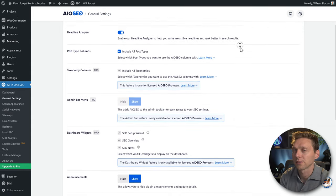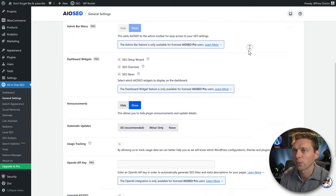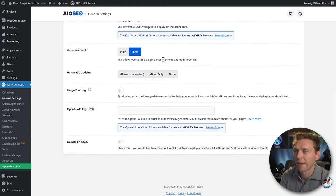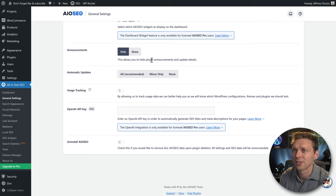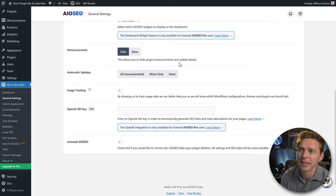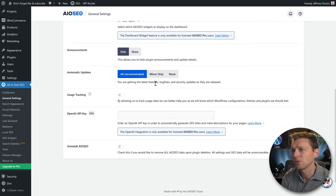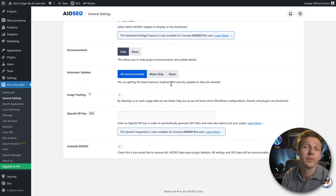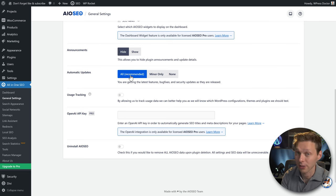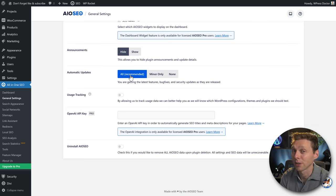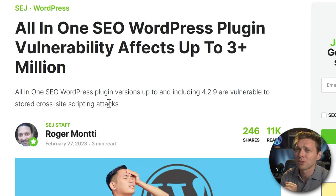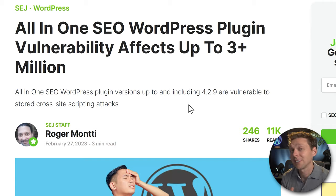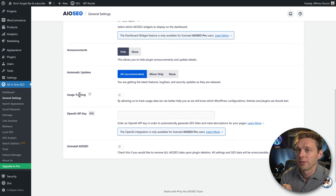In Advanced settings, we have post type options and a lot of pro features we can't use. There are plugin announcements — I don't want to see them as they're just nagging. You can enable automatic updates, which is highly recommended if you don't visit your website regularly, especially since the All-in-One SEO plugin was found vulnerable to cross-site scripting attacks just three months ago. I'll disable user tracking.